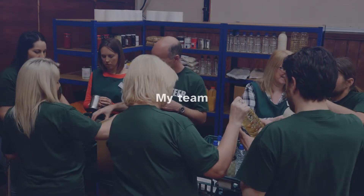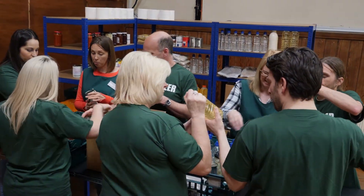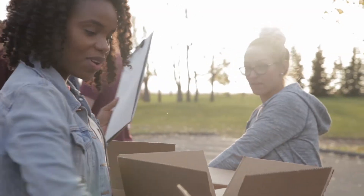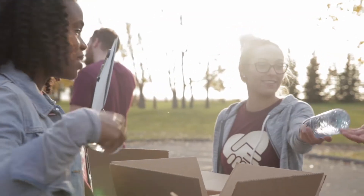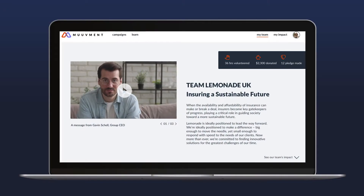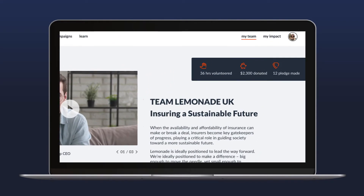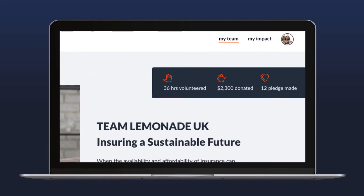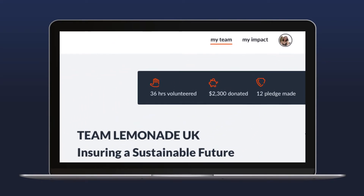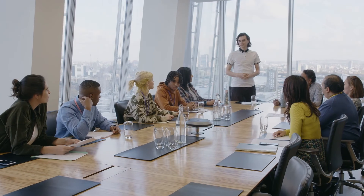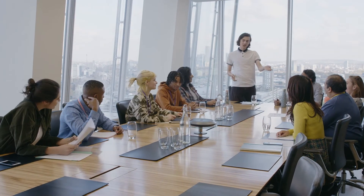Every employee belongs to a team, so they'll never feel as if they're working toward change alone. At the top of the My Team page is a summary of the impact everyone has made together as a group. These numbers give staff a sense of accomplishment and can be easily reported to stakeholders.